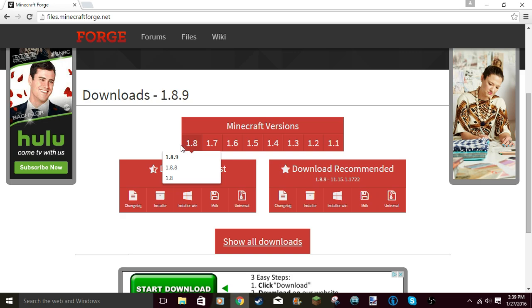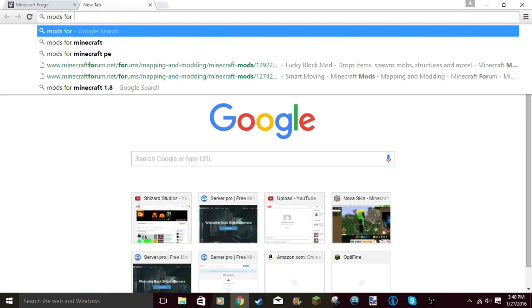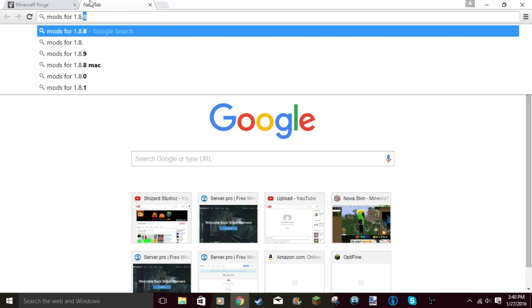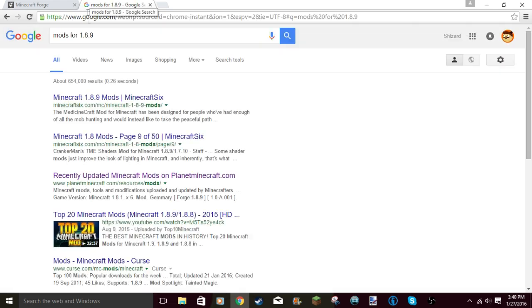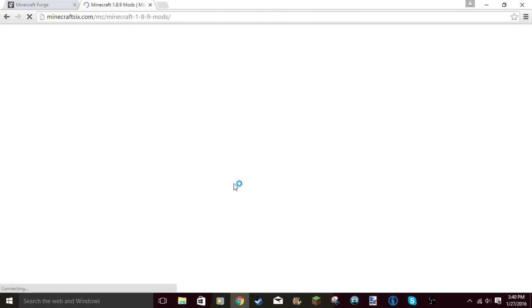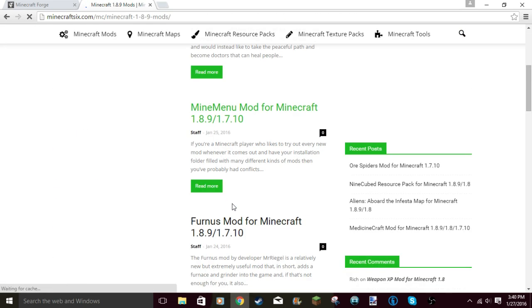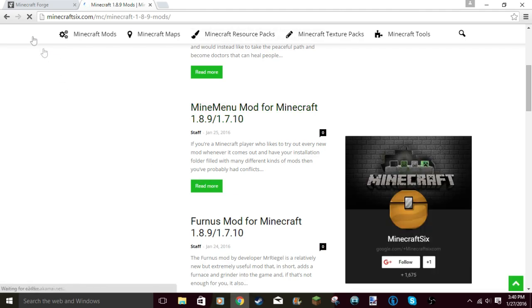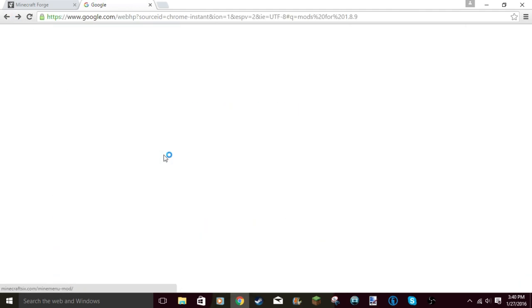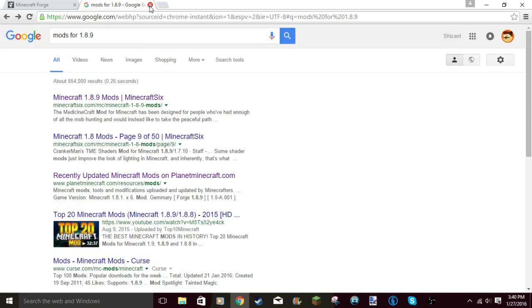Just for the sake of the video, let me check if mods are out for 1.8.9. I don't really trust Minecraft 6.